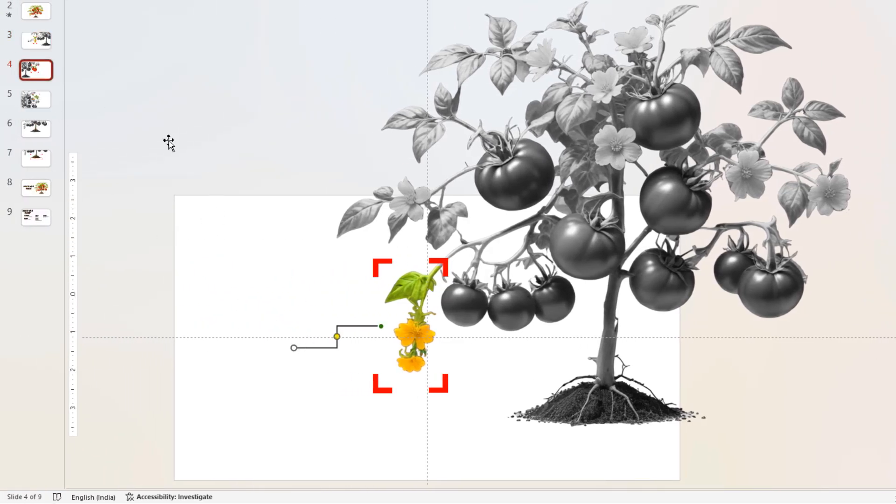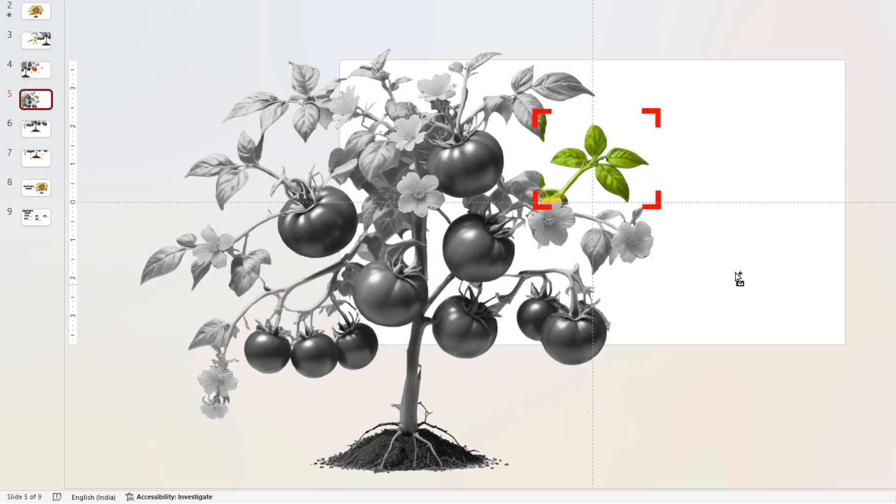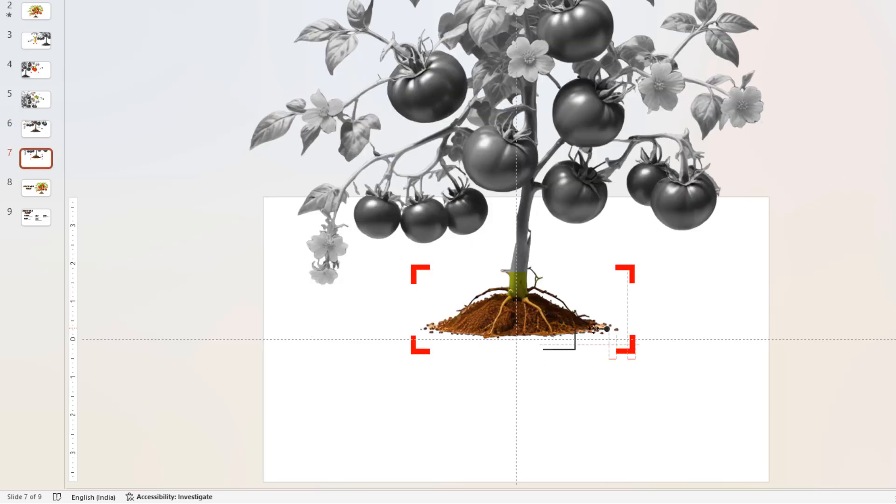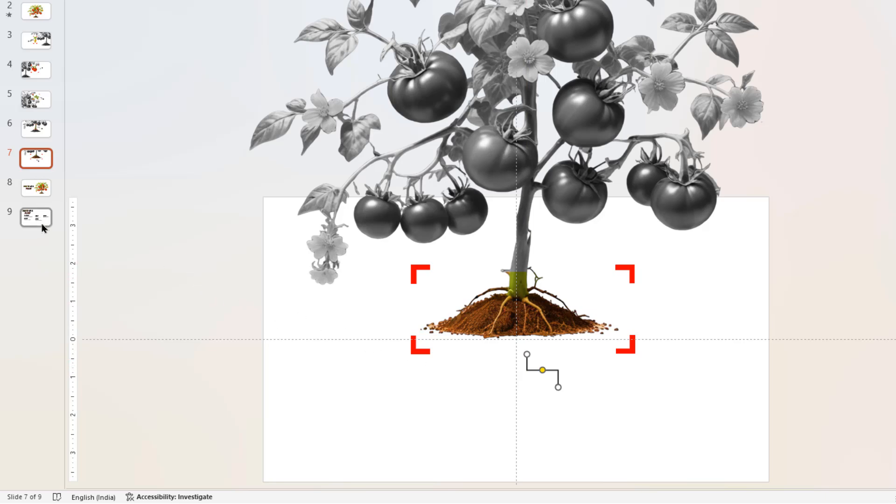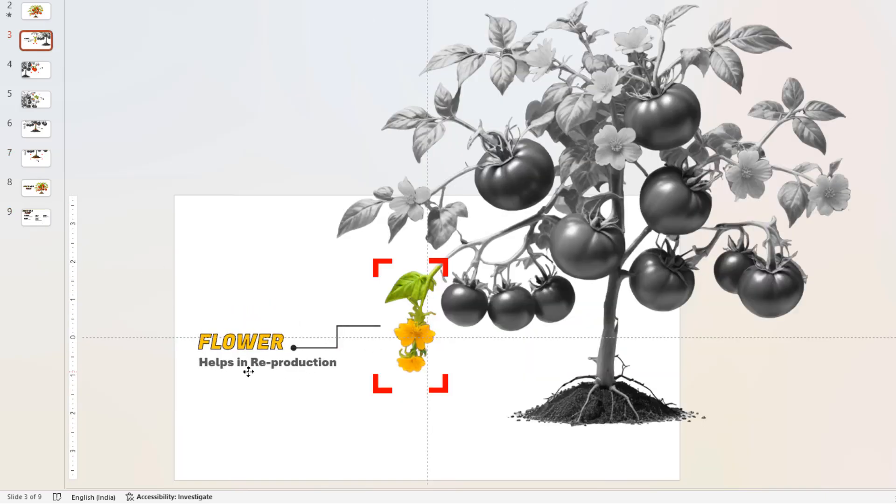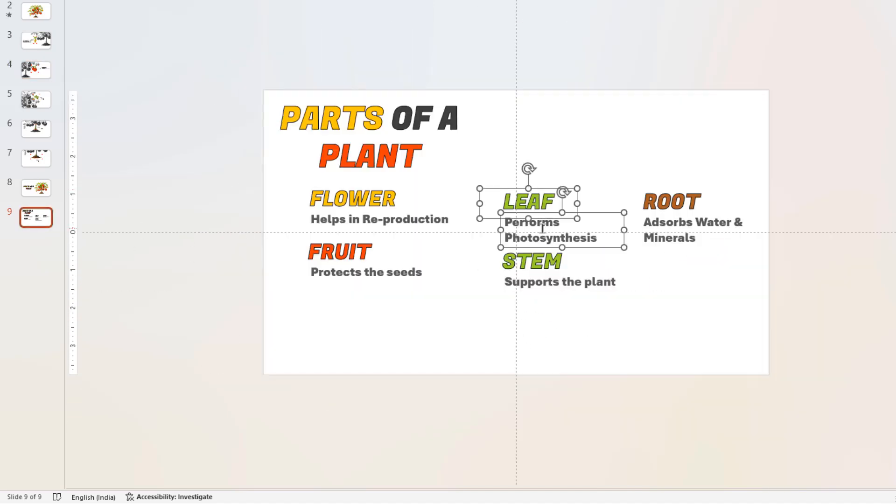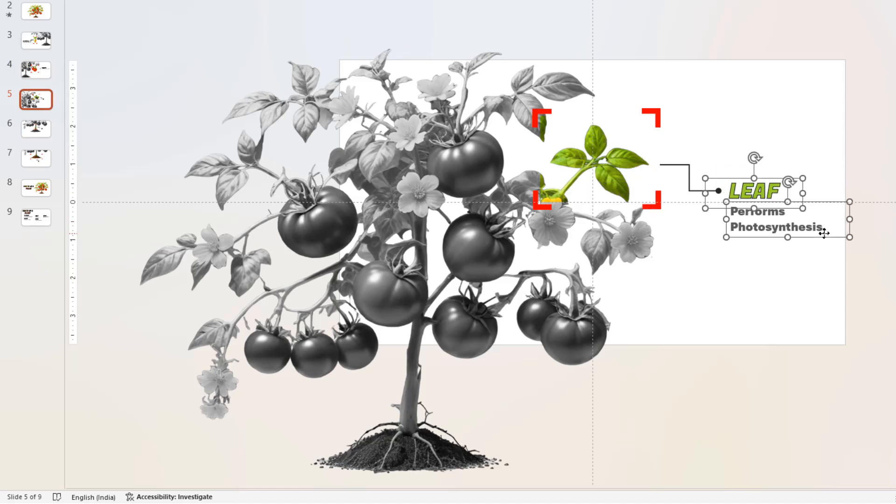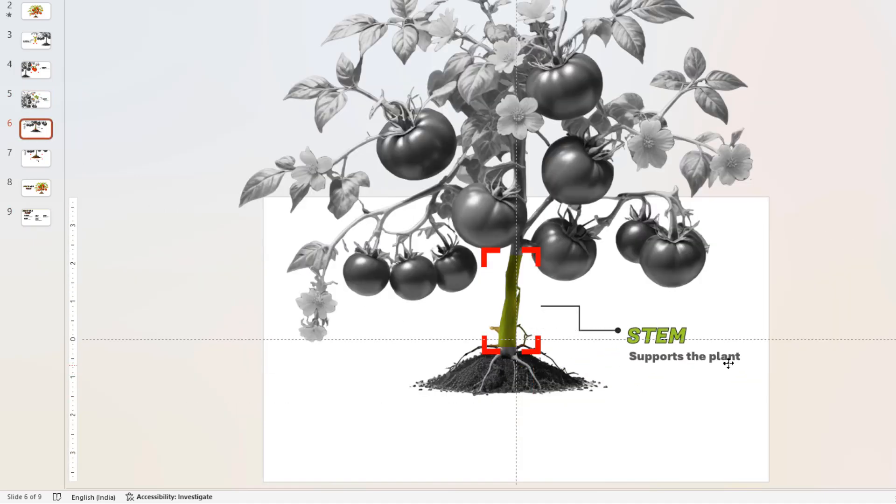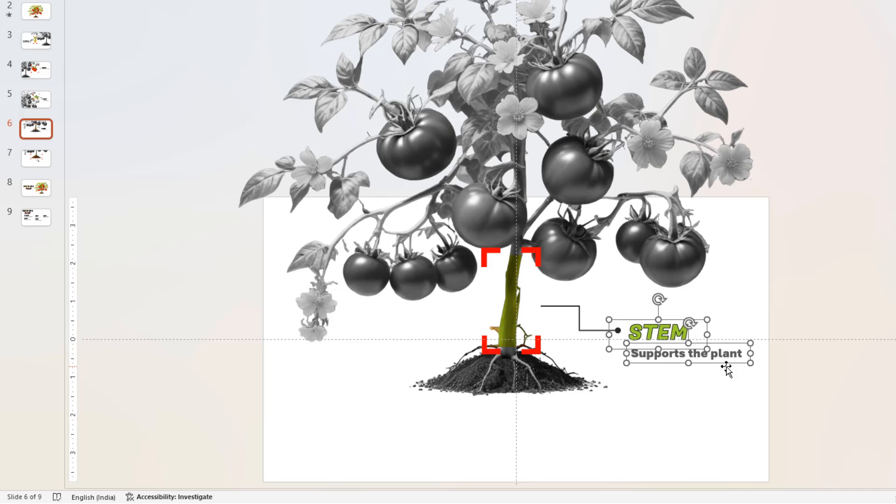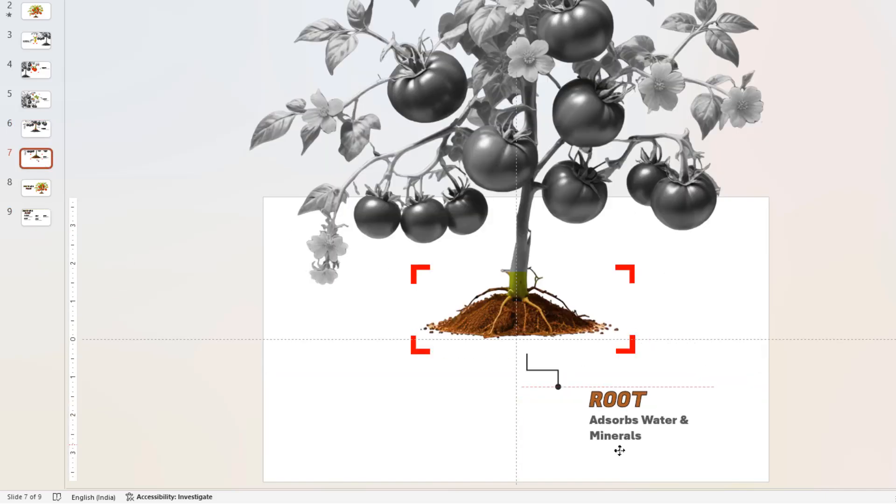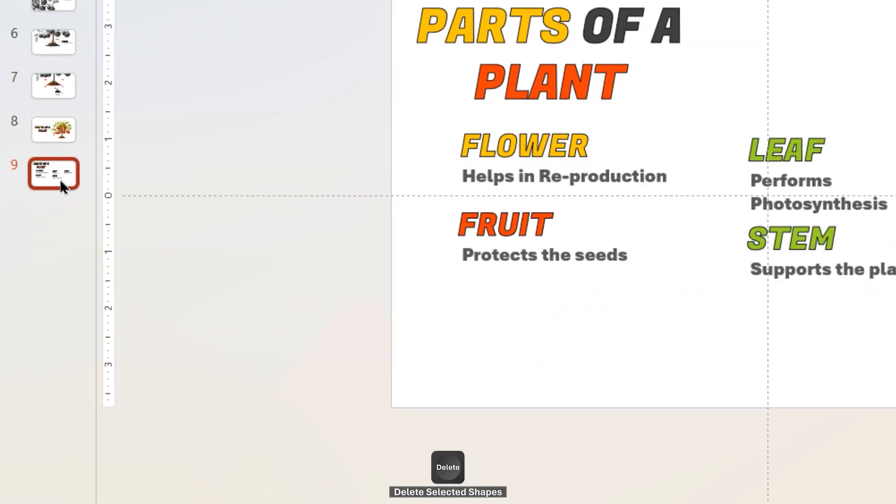Now copy this connector and paste it into other slides, pointing it to different elements of the plant. Let's speed up to save time. Finally, let's quickly copy and paste the text fields into all slides. Once done, delete the last slide as we have used all the text fields.